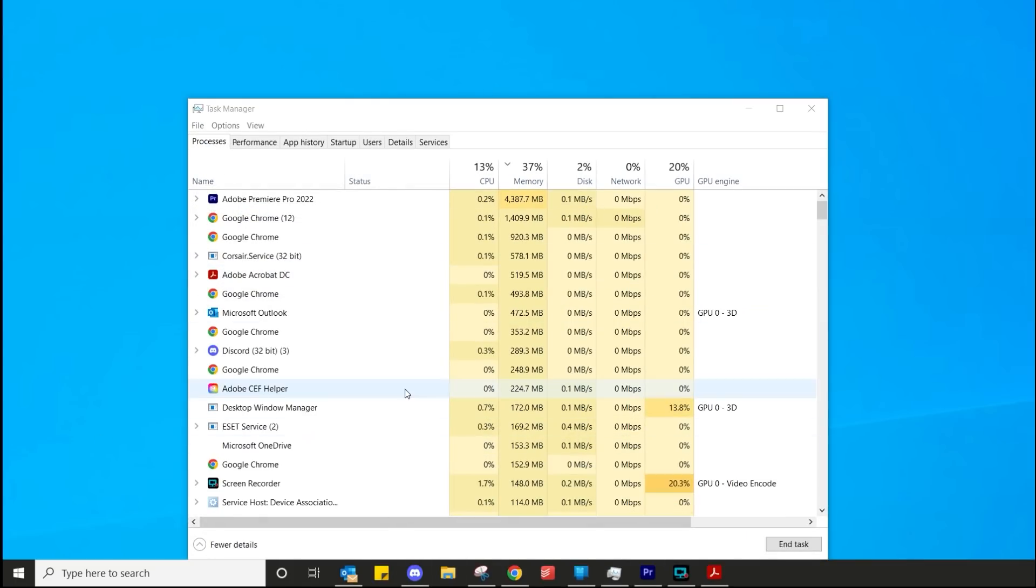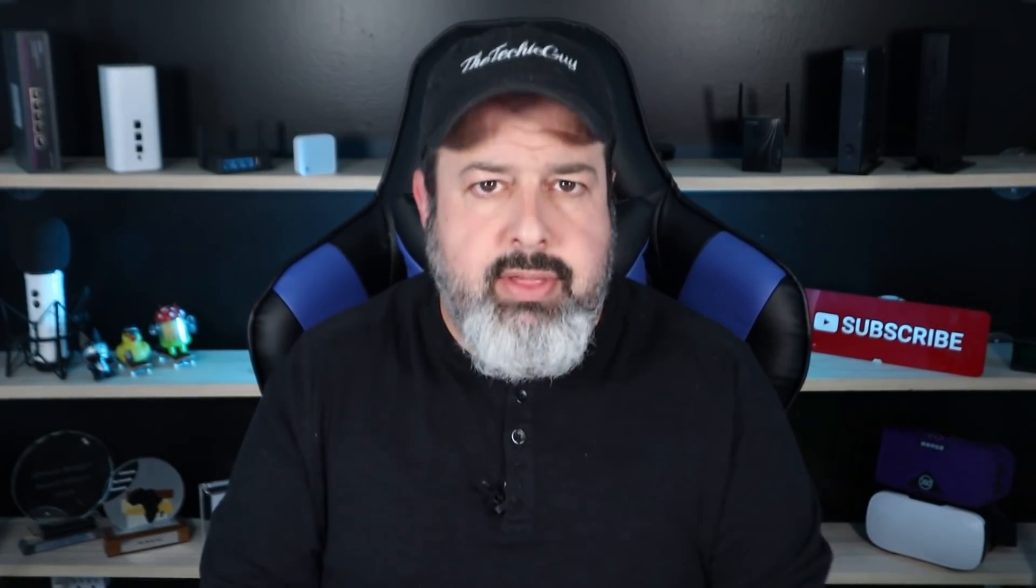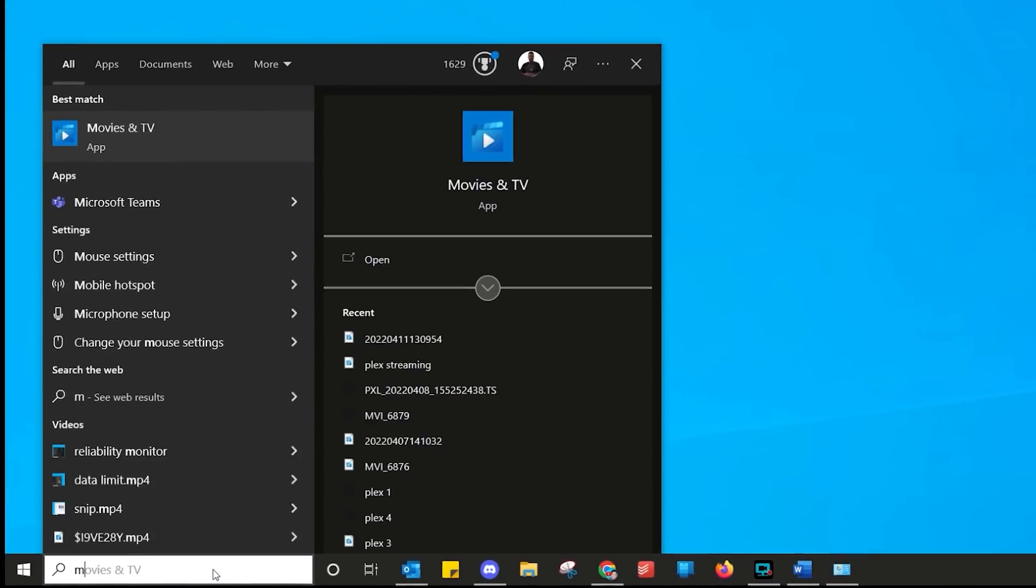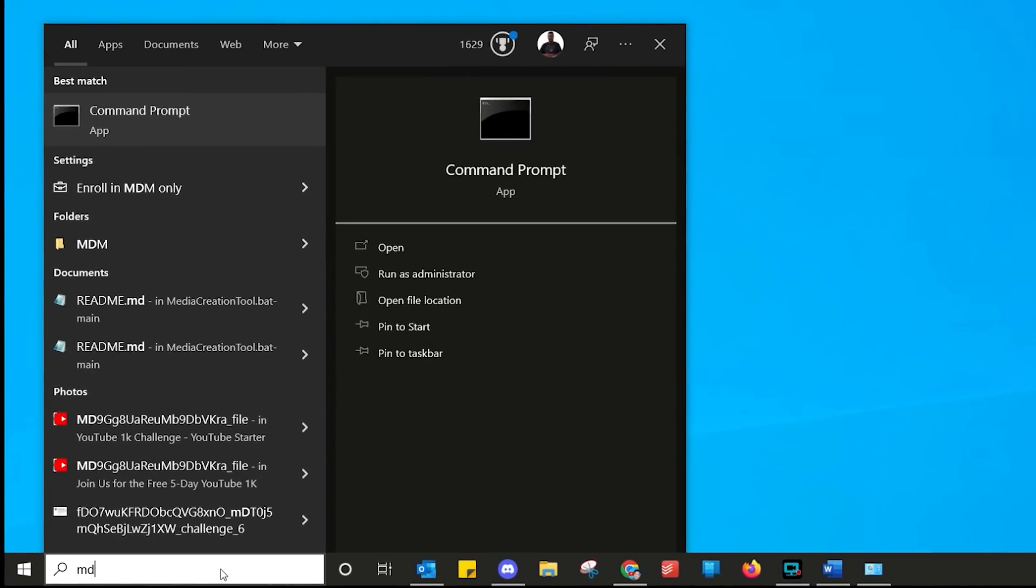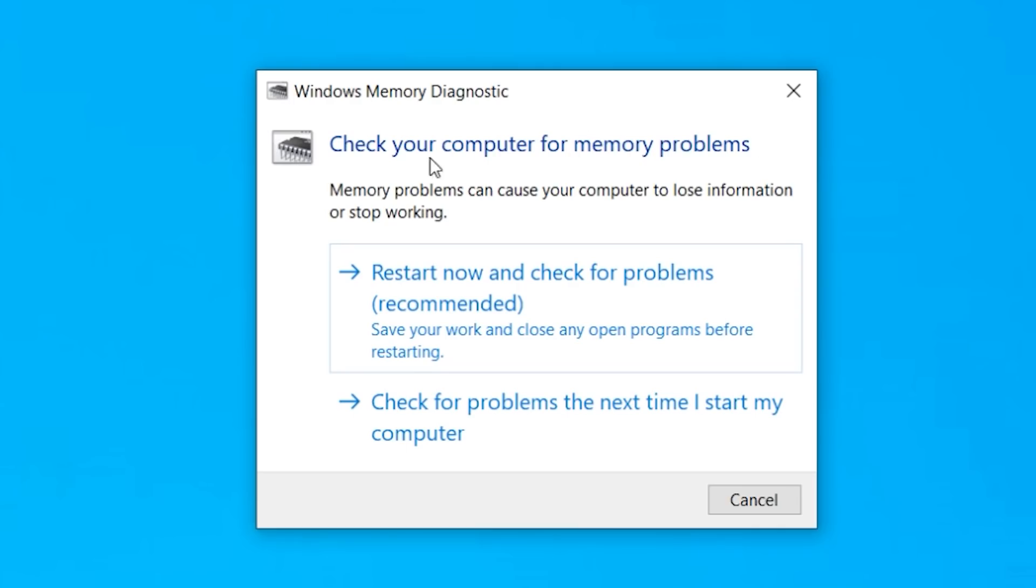If you saw my last Windows videos, you know all about the kernel and apps that are constantly running in memory. But how do you check if there's nothing wrong with your computer's memory? Simple. Just run this tool. Back to the search we go. And this time, we're going to type in this command, M-D-S-C-H-E-D. And you'll see this application pops up, Windows Memory Diagnostic. And there are two options. You can restart your computer now to check for your memory. Or you can select the bottom option, which is check for problems next time you restart your computer. All built in to Windows.